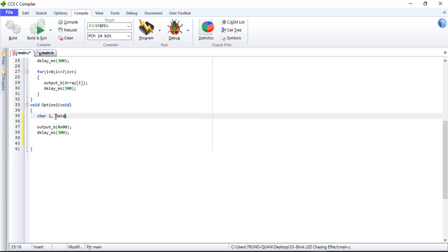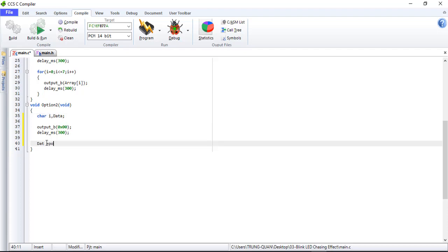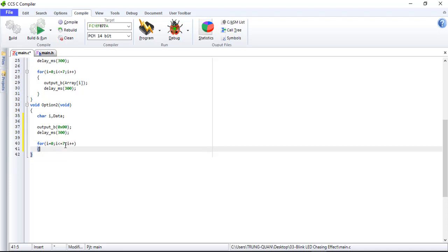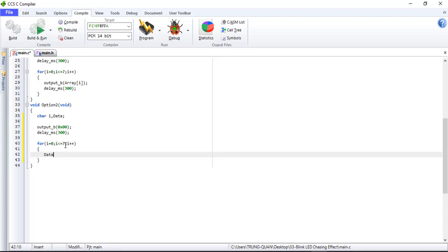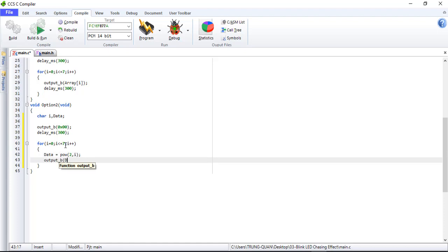I am using another variable — I am using the letter, the letter 1, 2, 3, 4, 1, 5, 1, 2, 3 as the variable array values for the chasing pattern.